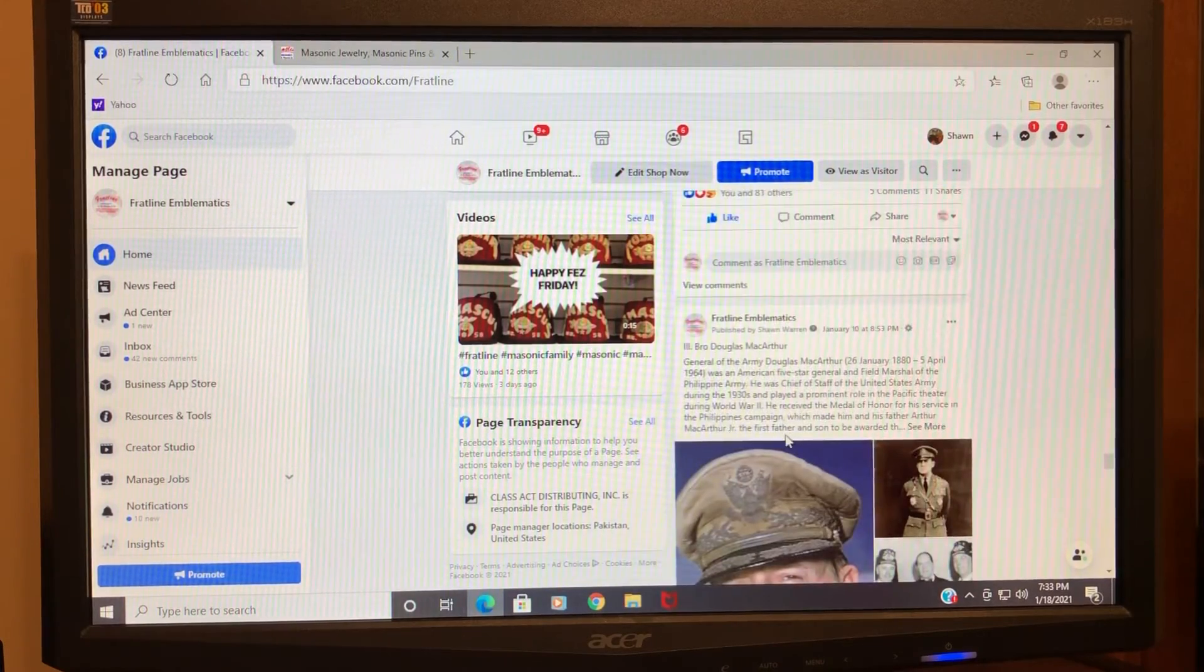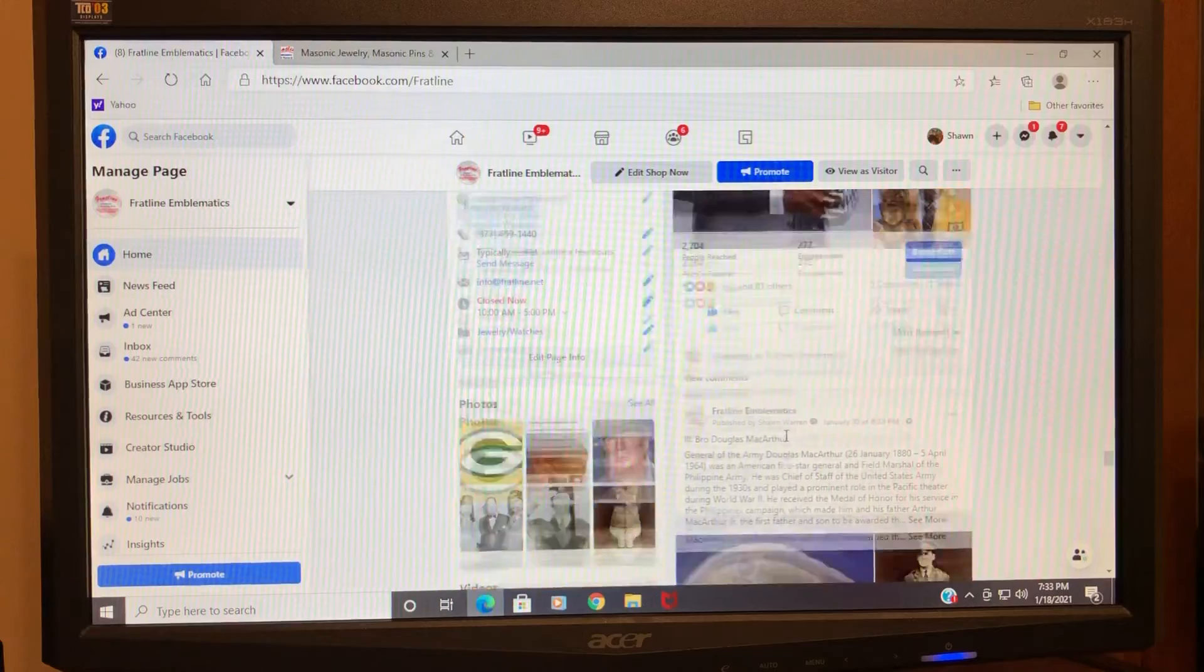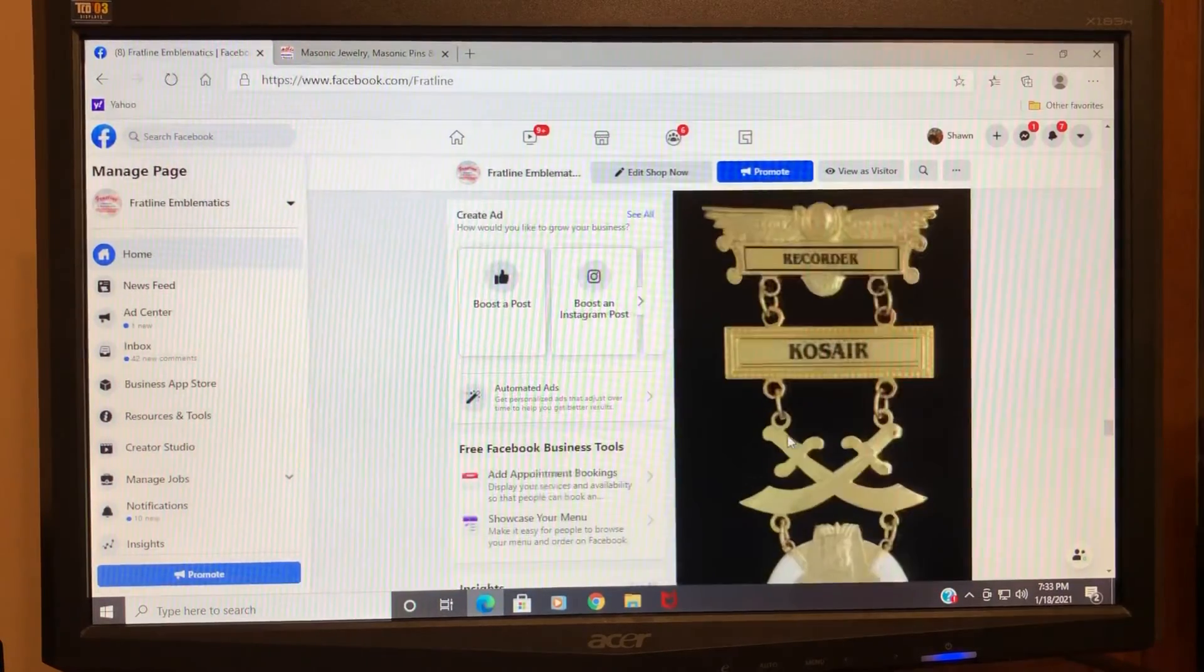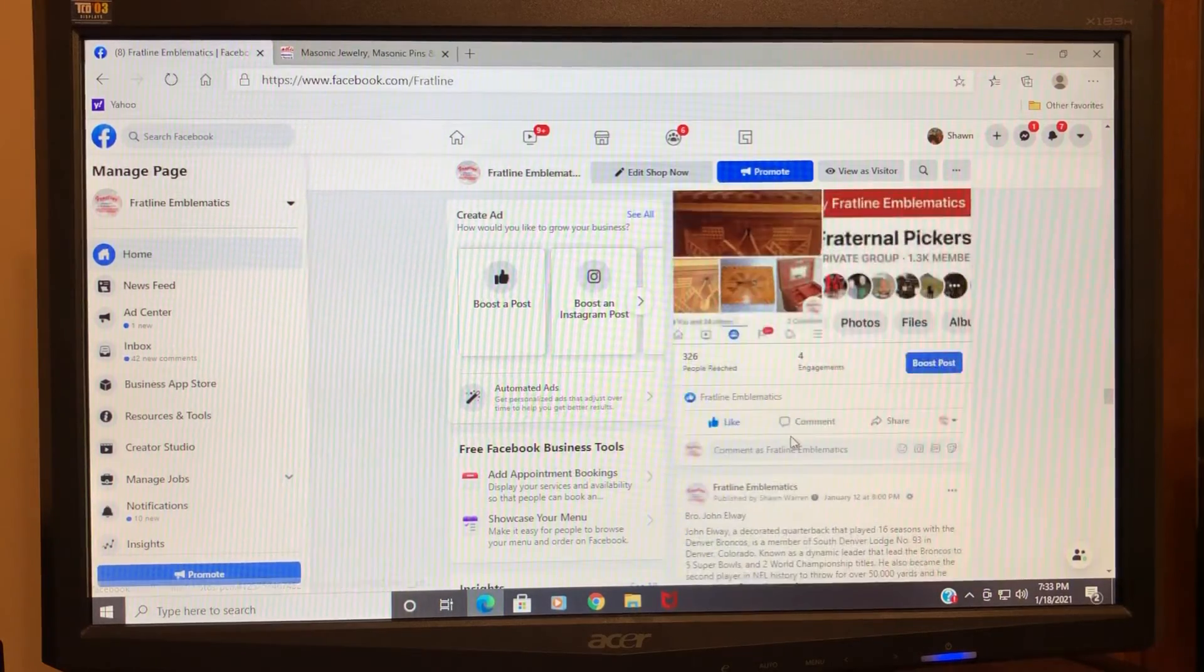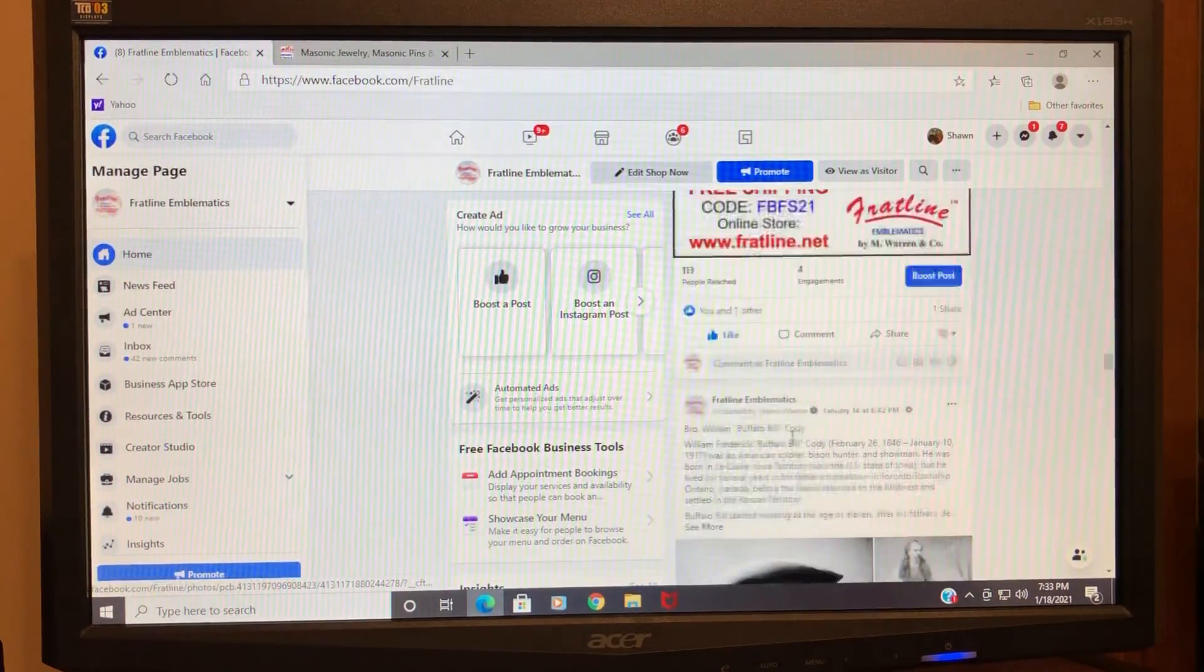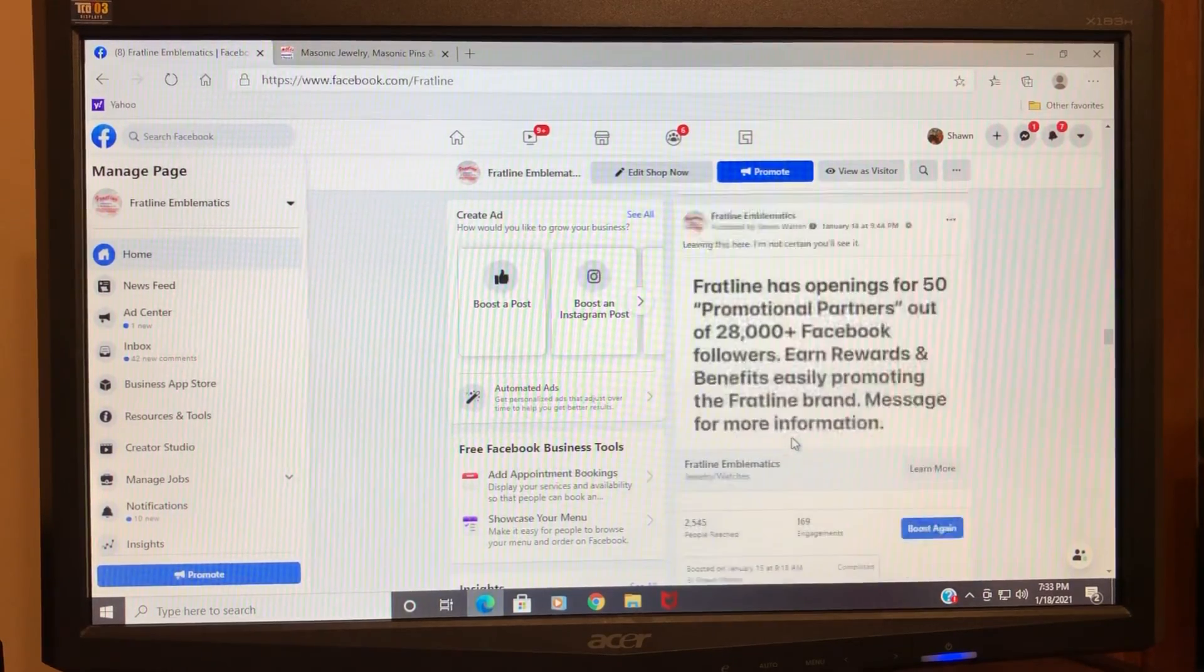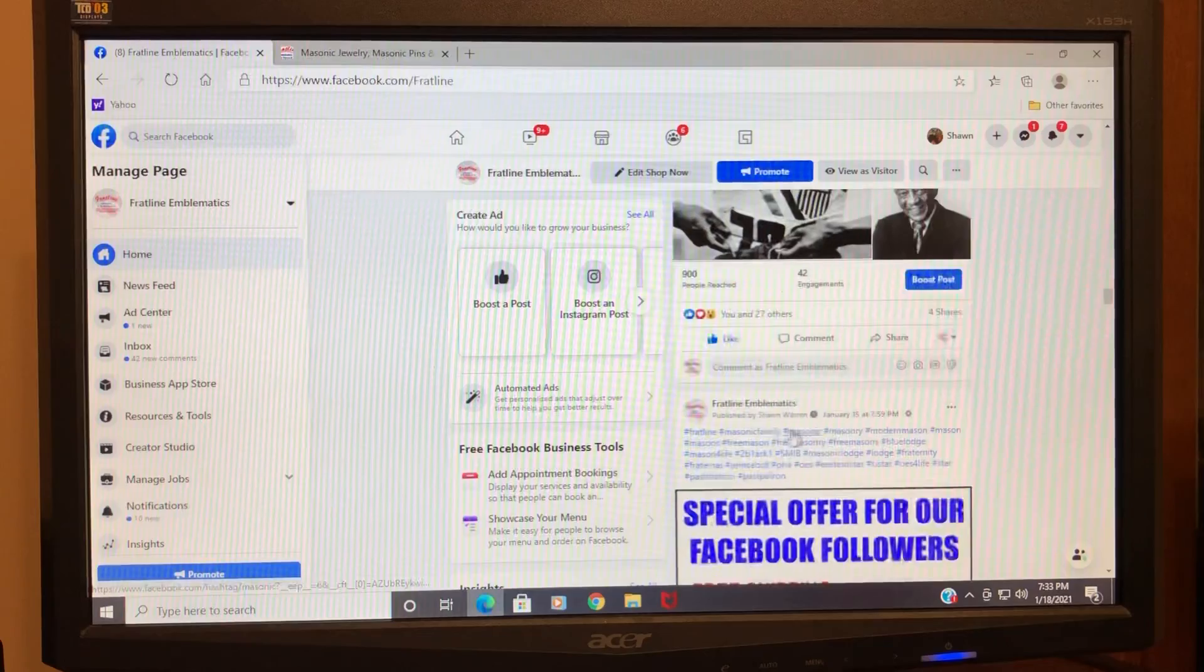...your free shipping coupon, say a few things about the post you're sharing in the comment section before you post it to your page. It's as simple as that.